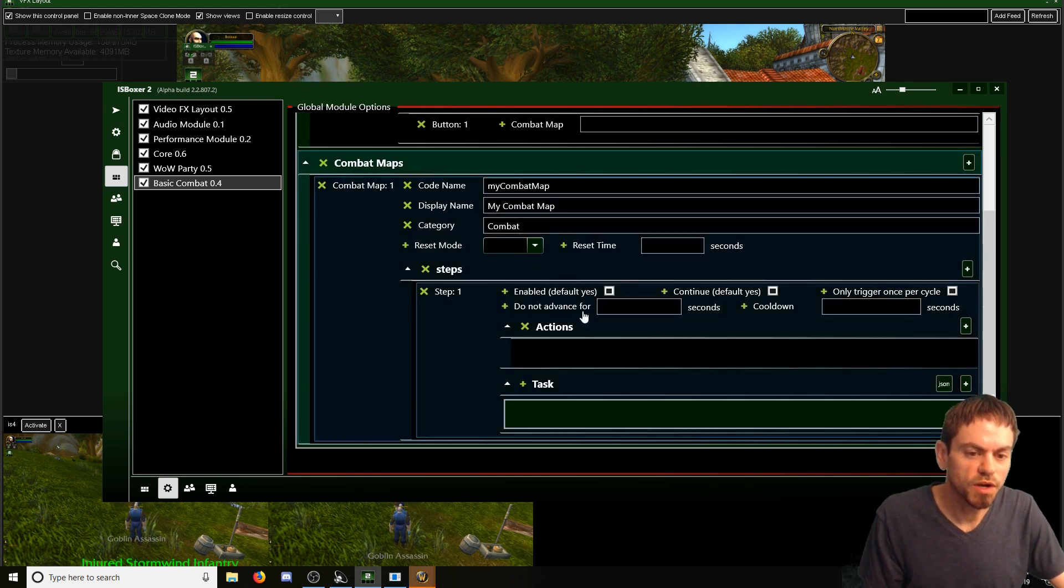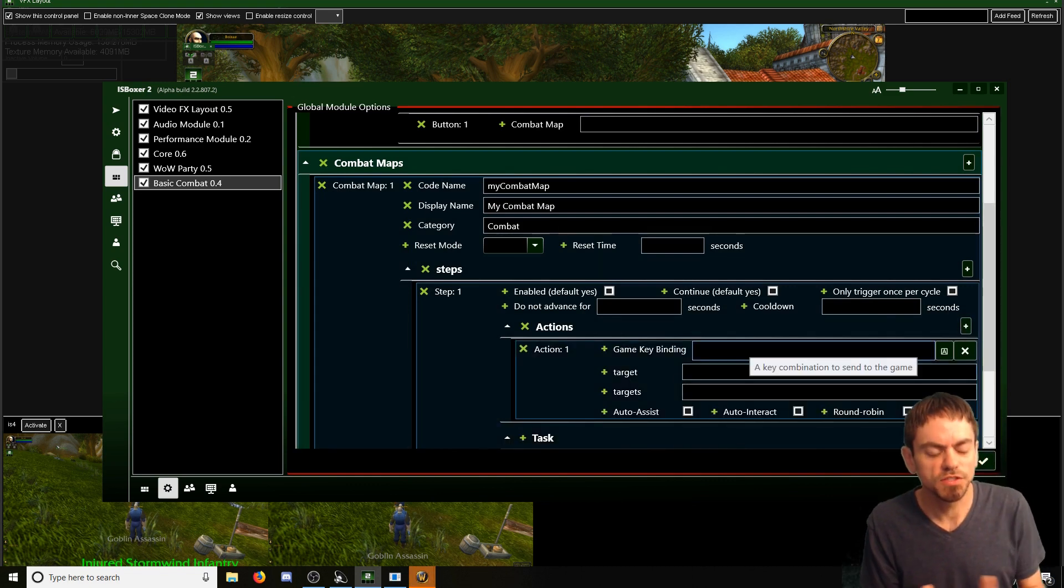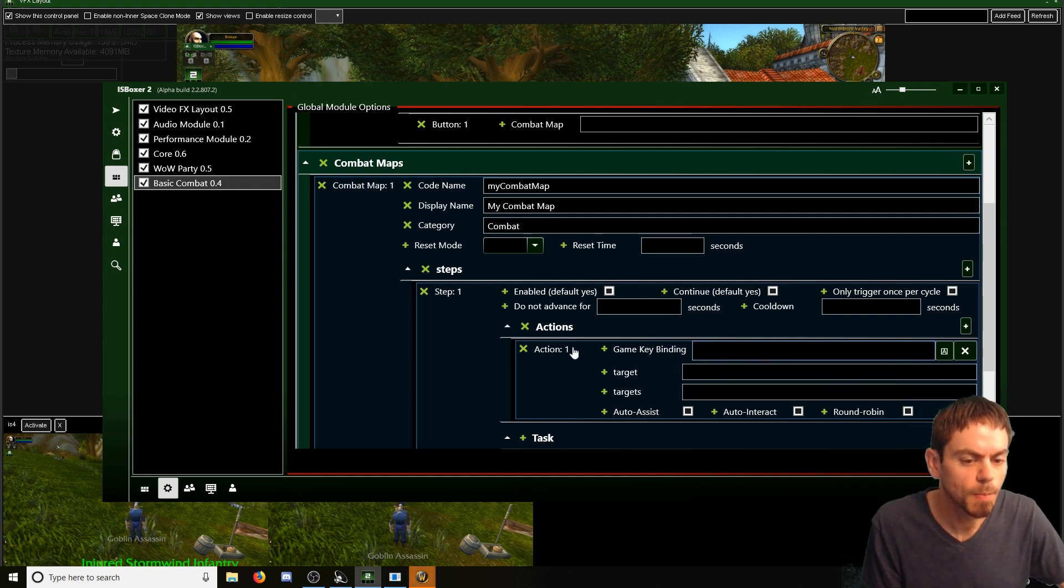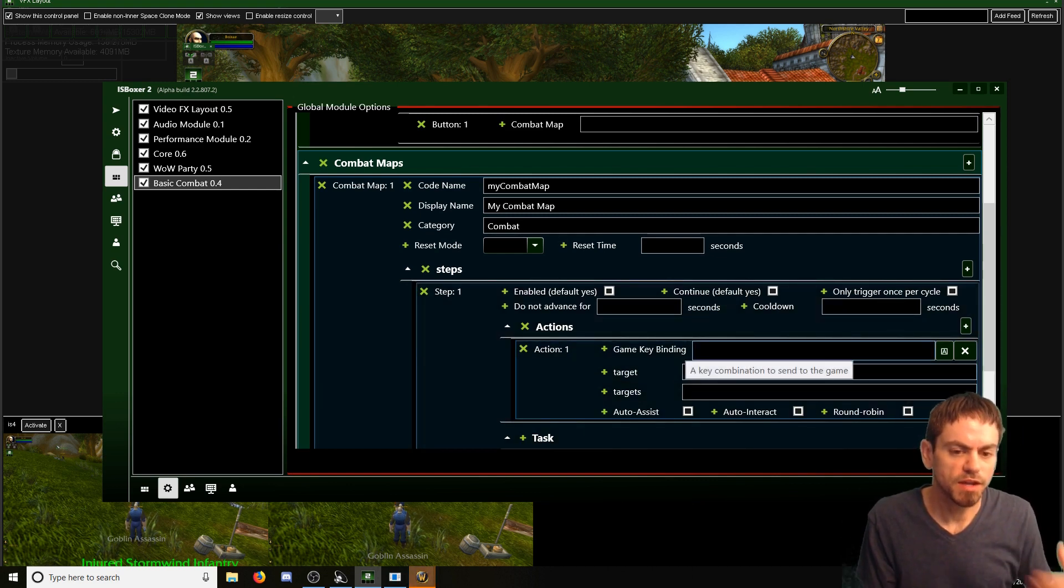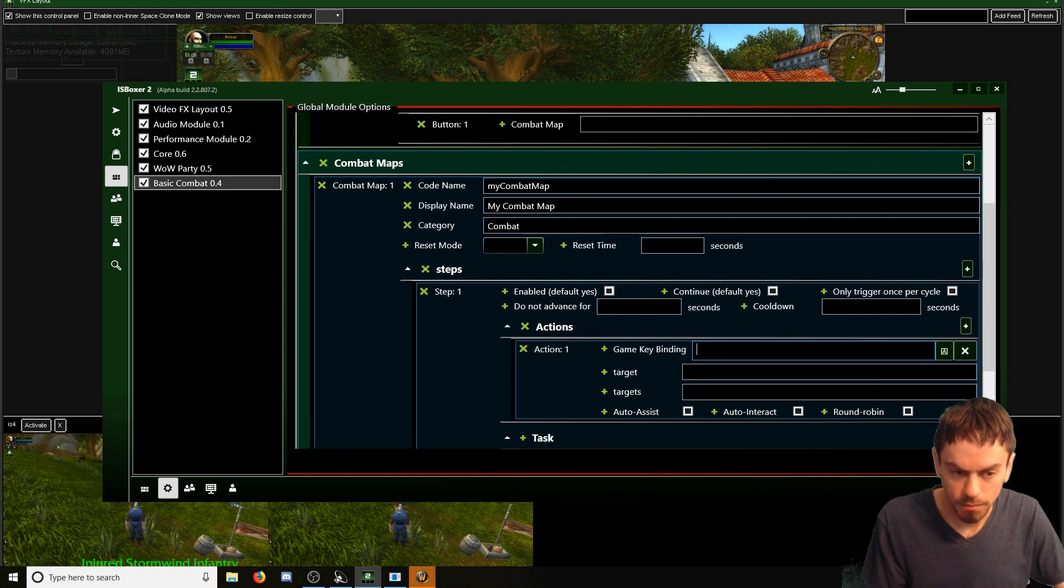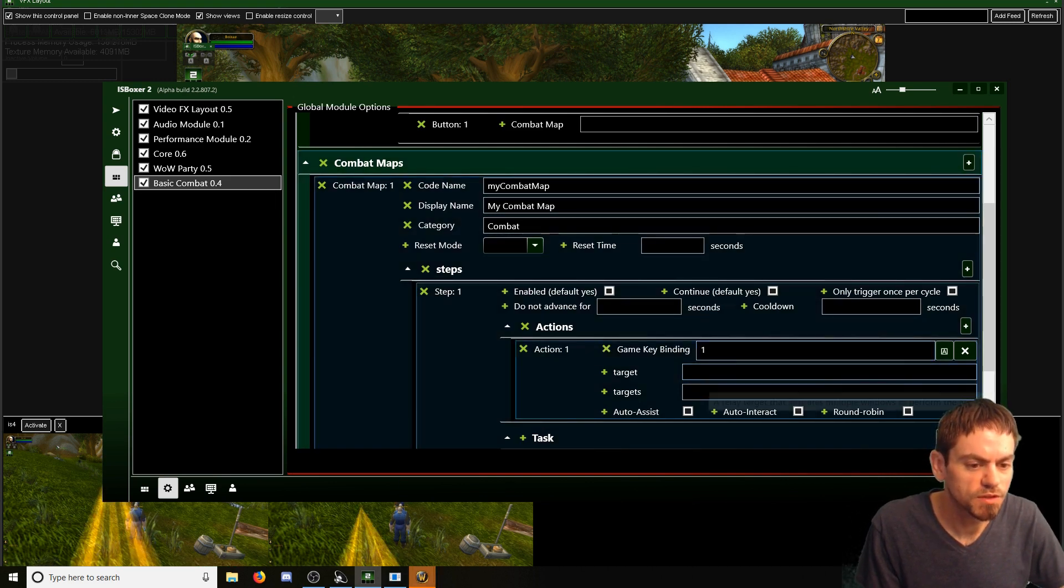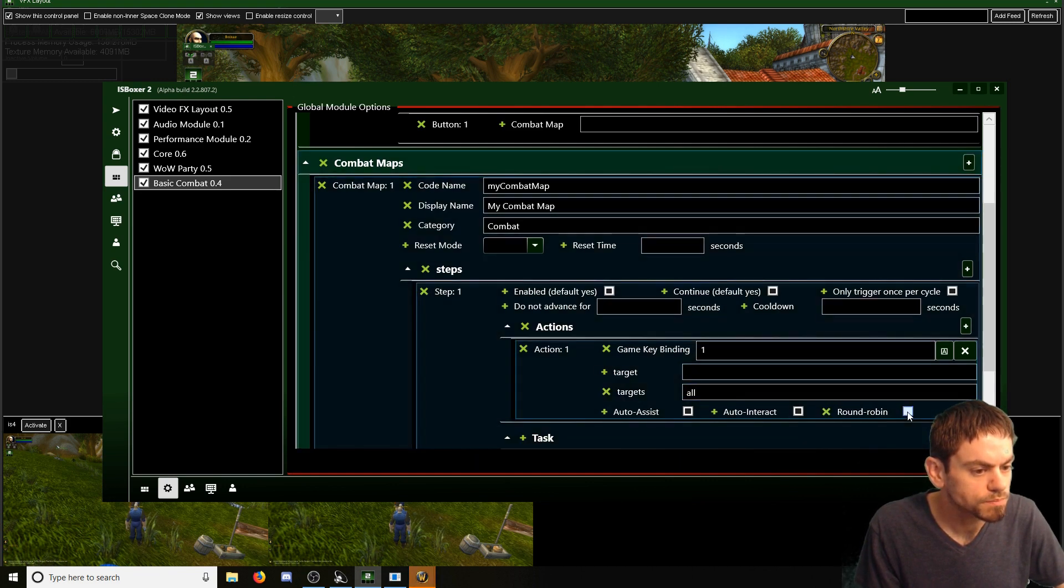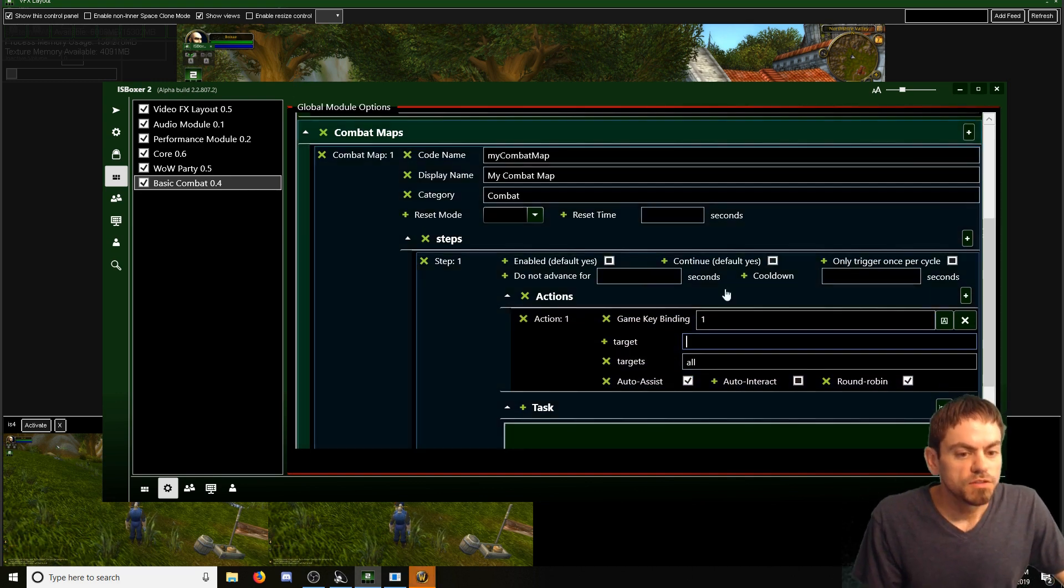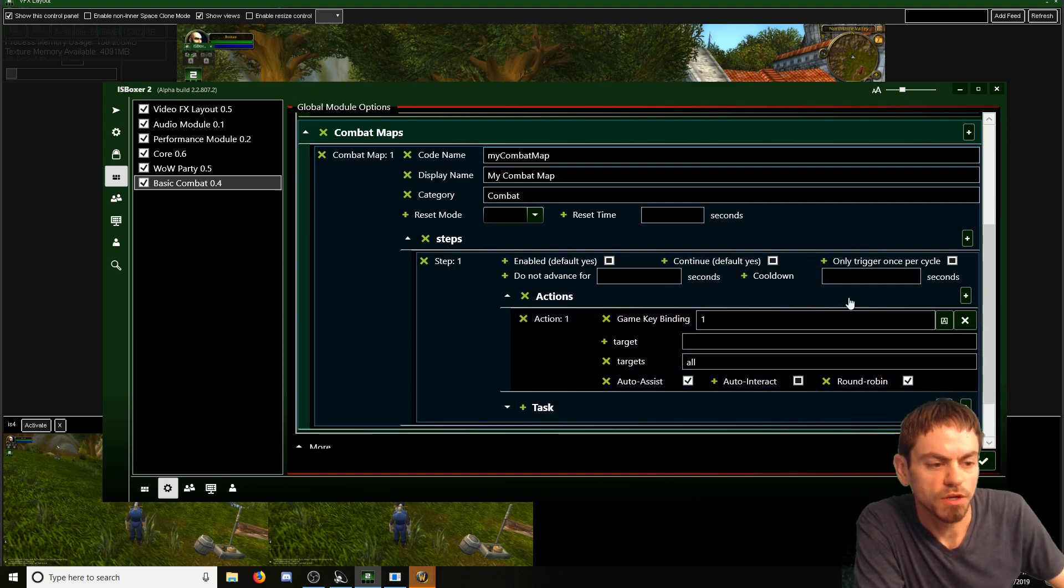And again, later on this will be shown. This will be helped. You'll be helped through this with like a wizard and stuff like that. So this would be like creating a map key manually. Adding your step. Adding your keystroke action. So we'll have this send one. I'm not very... I've only got so many abilities to work with here. And we'll say all. And we'll make it do round robin. Also with auto assist. So that's all you have to do to make something that sends a key to other windows.